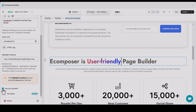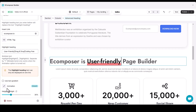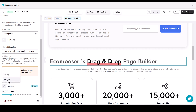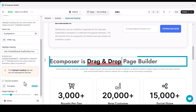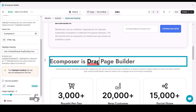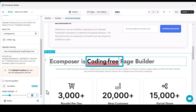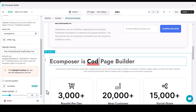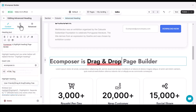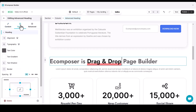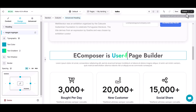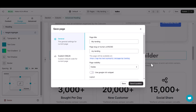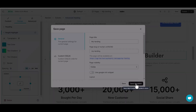And now, the cherry on top — Animation. Ecomposer offers two exciting options: Typing and Smooth. Bring your headings to life and create a dynamic user experience. Take a few minutes to play around with the design for the overall heading and highlight words, then save and publish to view your ideal advanced heading on the live site.